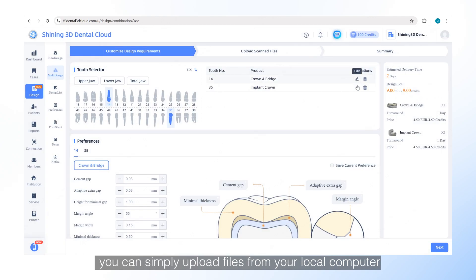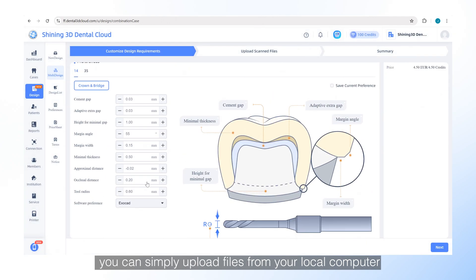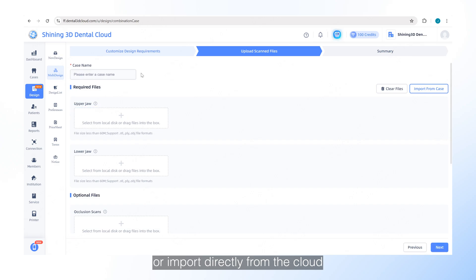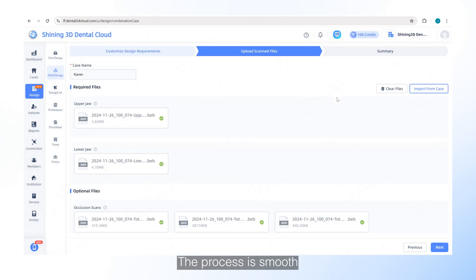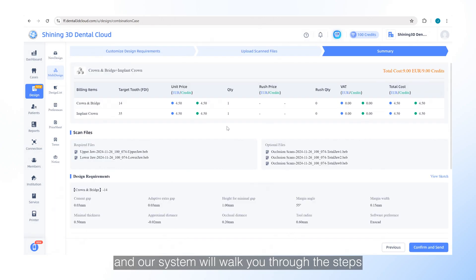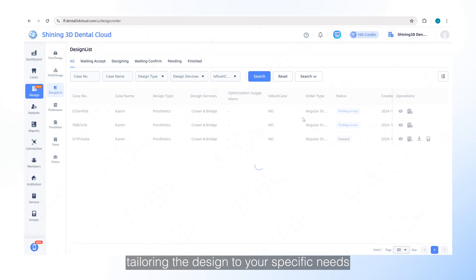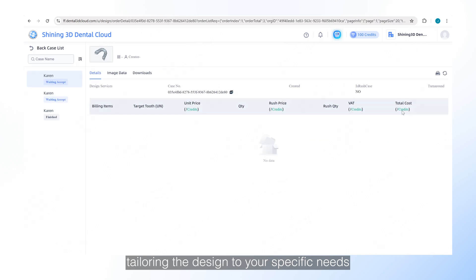you can simply upload files from your local computer or import directly from the cloud. The process is smooth and our system will walk you through the steps to set your design preferences, tailoring the design to your specific needs.